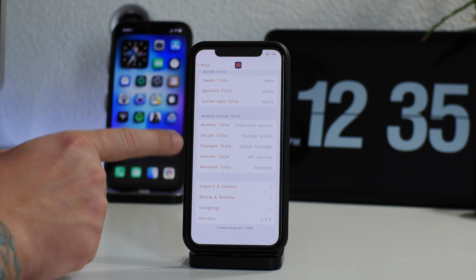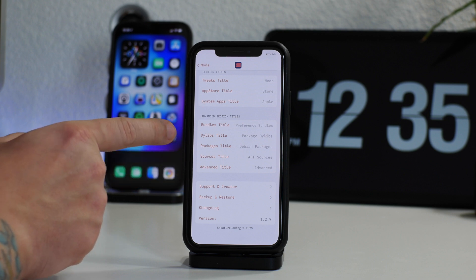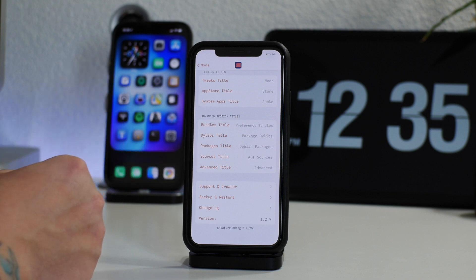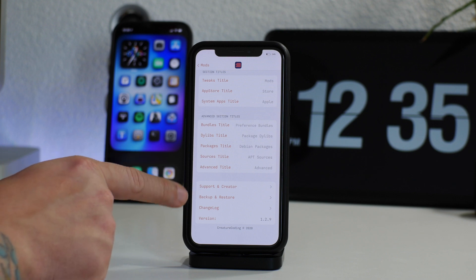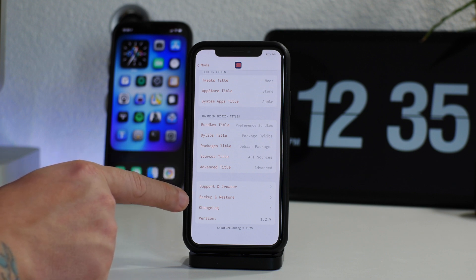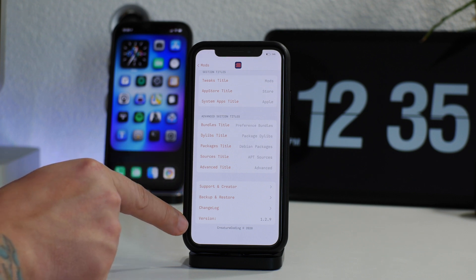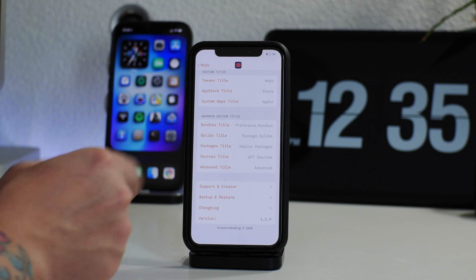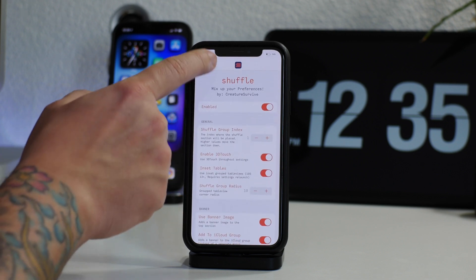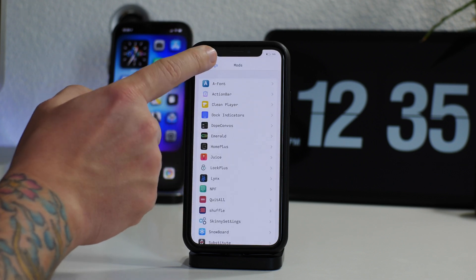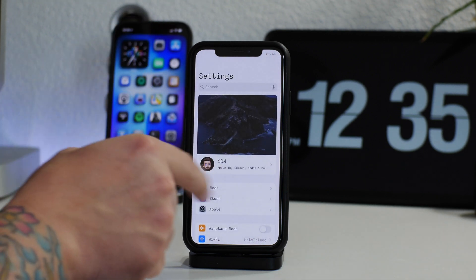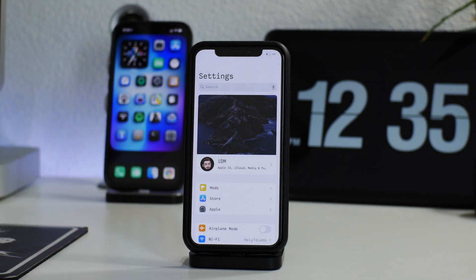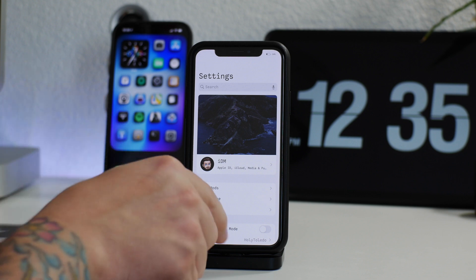You have your section titles here — I changed the names from Tweaks, App Store, and System Apps to Mods, Store, and Apple, just to give it a cleaner look. I think Mods sounds really cool. Then you have Advanced Section Titles — I'd probably just leave those by default, you don't really need to change those. At the bottom you have Support, Creator, Backup and Restore, Change Log, and it shows what version you're using. It's a really simple tweak, but it gives you full control over Settings — more organized, more functional, and looking really cool.